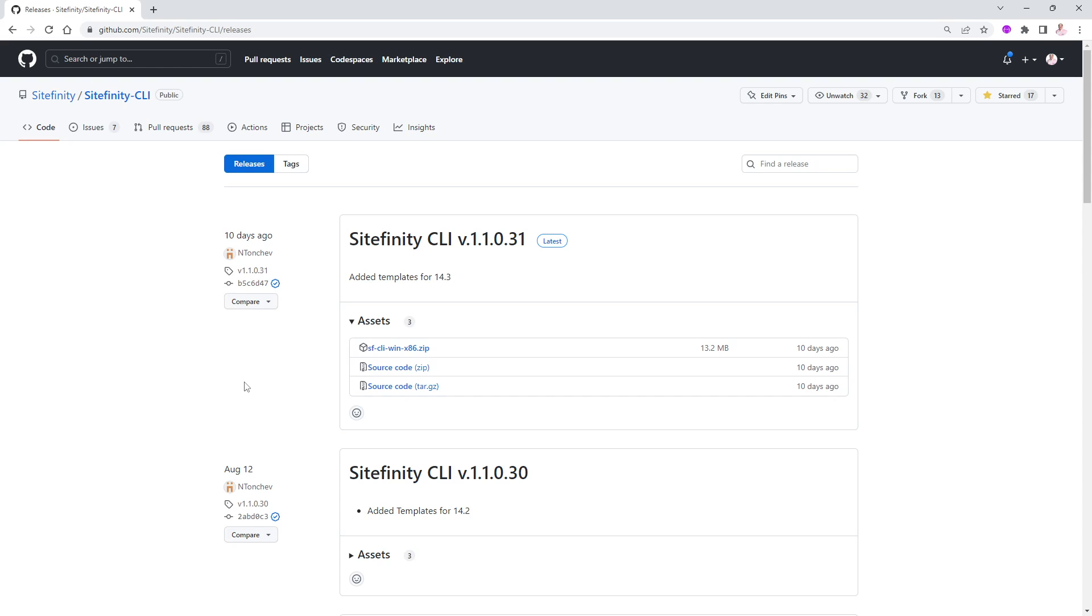There are only two very simple things that you need to do to make sure that the CLI for Sitefinity is running on your machine. The first one is to unzip, of course, that zip file. It has a lot of different files in it. Find somewhere on your hard drive, any hard drive that you have, that you can unzip the whole amount of files inside of that folder.